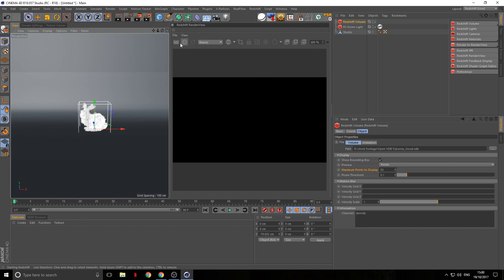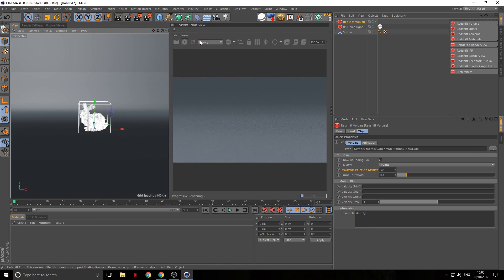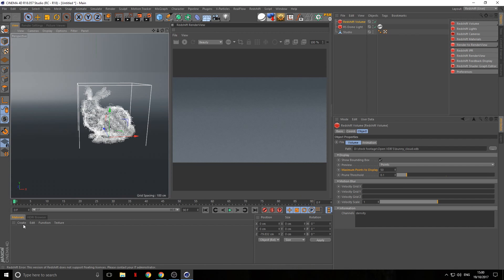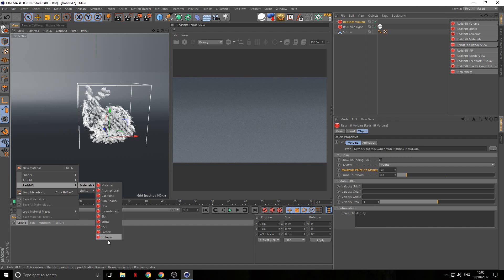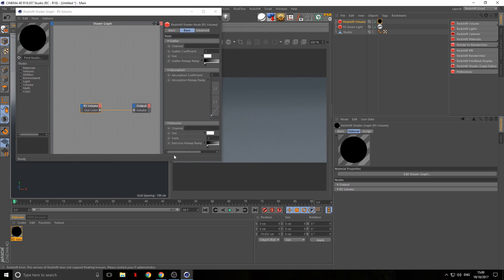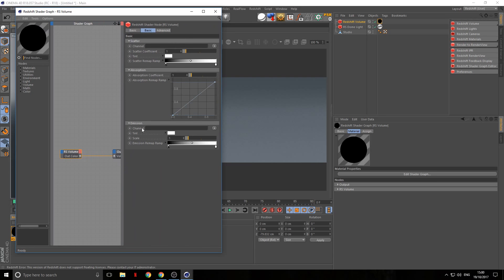We got our bunny and pretty much everything we need, so let's just run the render and see what happens. It looks like there's just no bunny in there. I remember there's a Redshift material for volume, so let's try putting that in — still nothing. Maybe it's something in the material that we need to adjust.